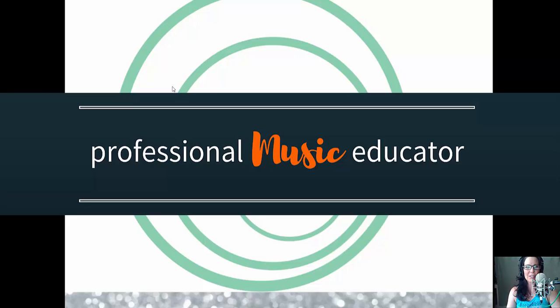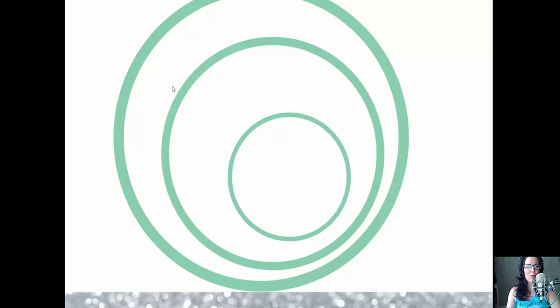Hey everyone, Elisa Jones here, and in this short video I'm going to be giving you some tips for how you can find grants to apply for for your school music program. So let's jump right in.